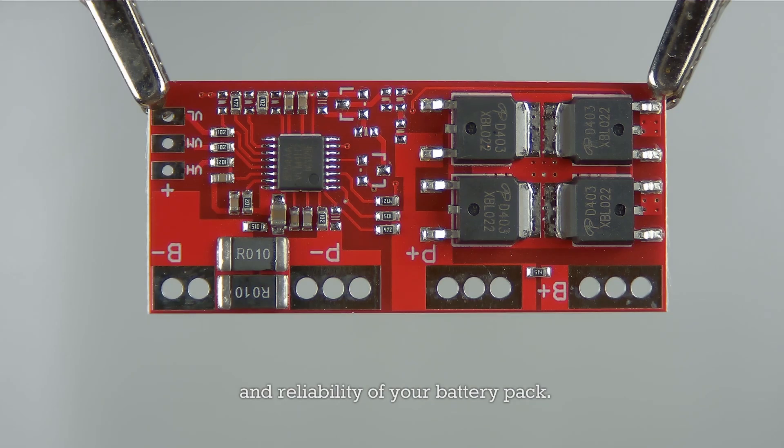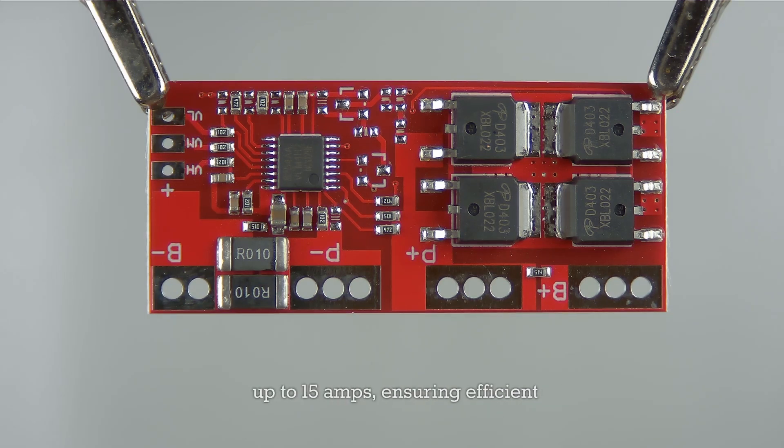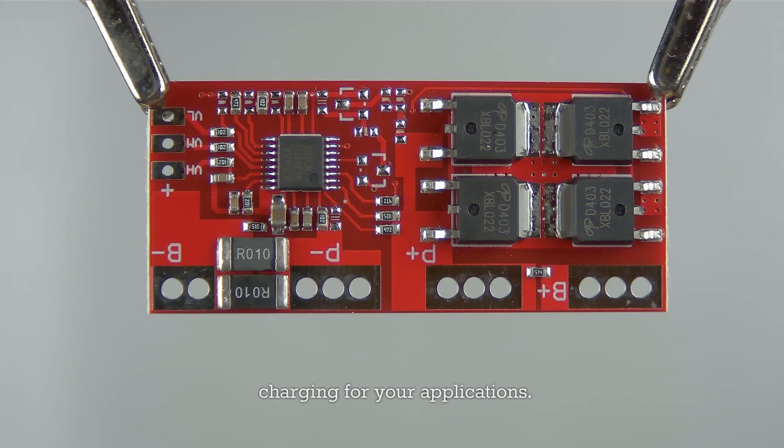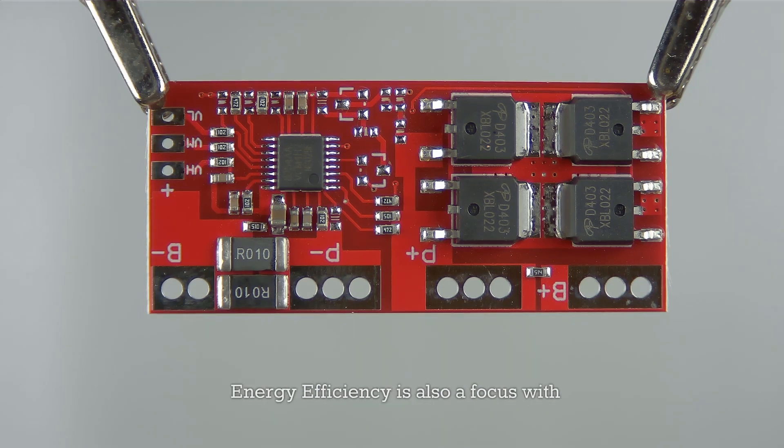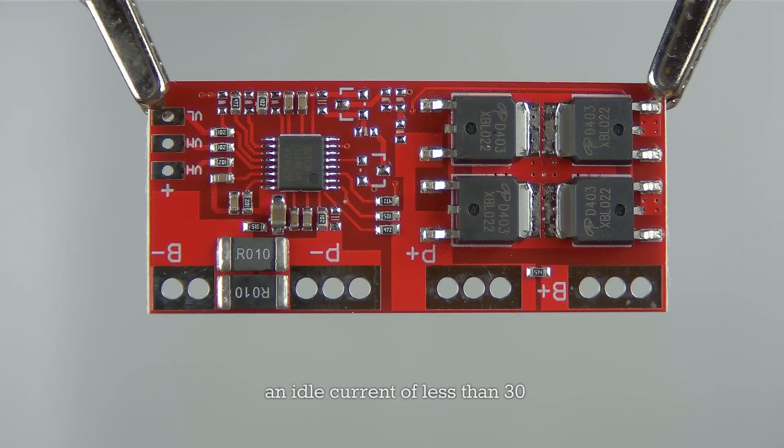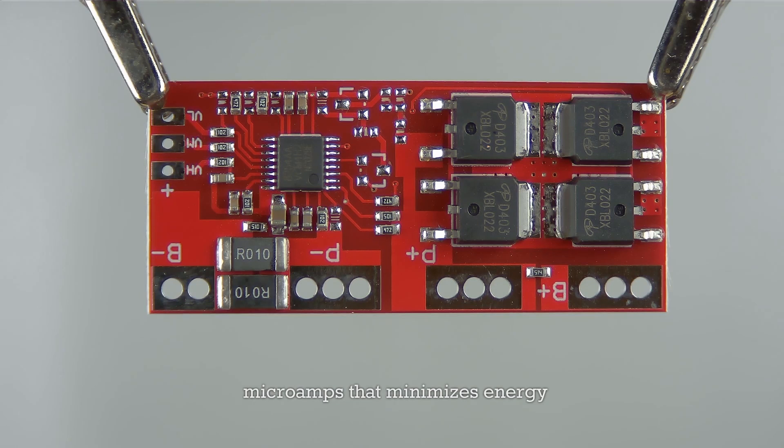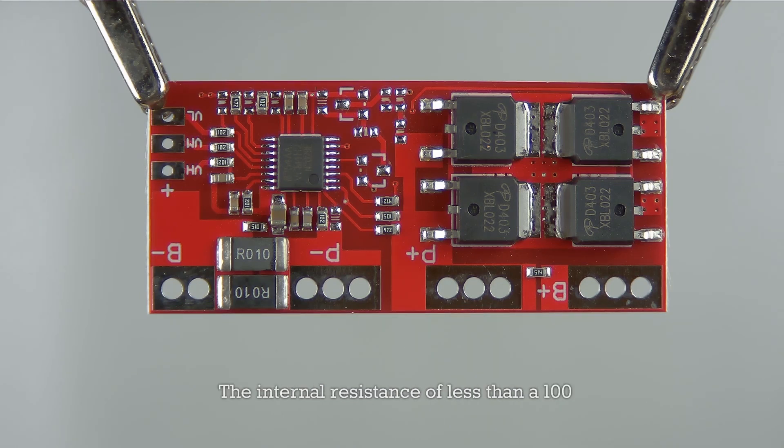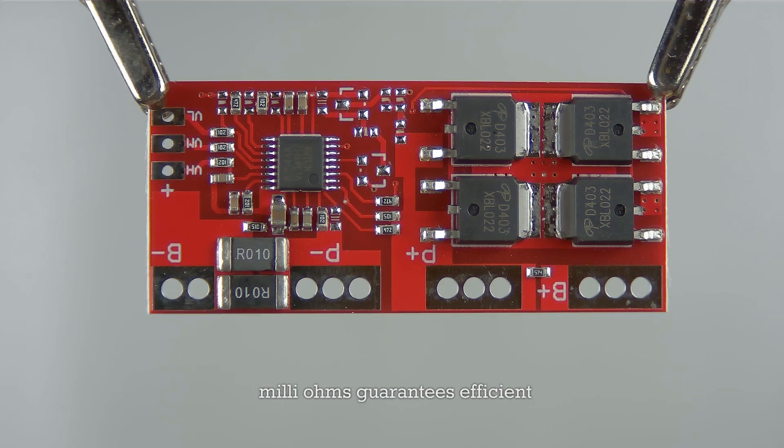This BMS supports a charging current of up to 15 amps, ensuring efficient charging for your applications. Energy efficiency is also a focus with an idle current of less than 30 microamps that minimizes energy waste when the system is inactive. The internal resistance of less than 100 milliohms guarantees efficient operation and longevity of the board.